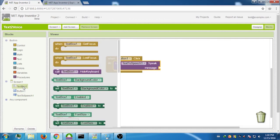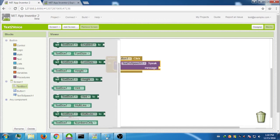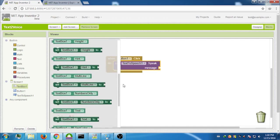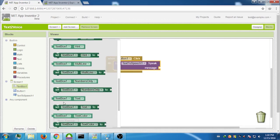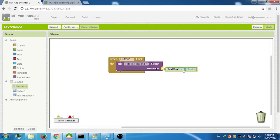Now click on Text Box 1 and find the 'TextBox1.Text' block. Drag that block and drop it inside the Speak message block. Our app is ready!